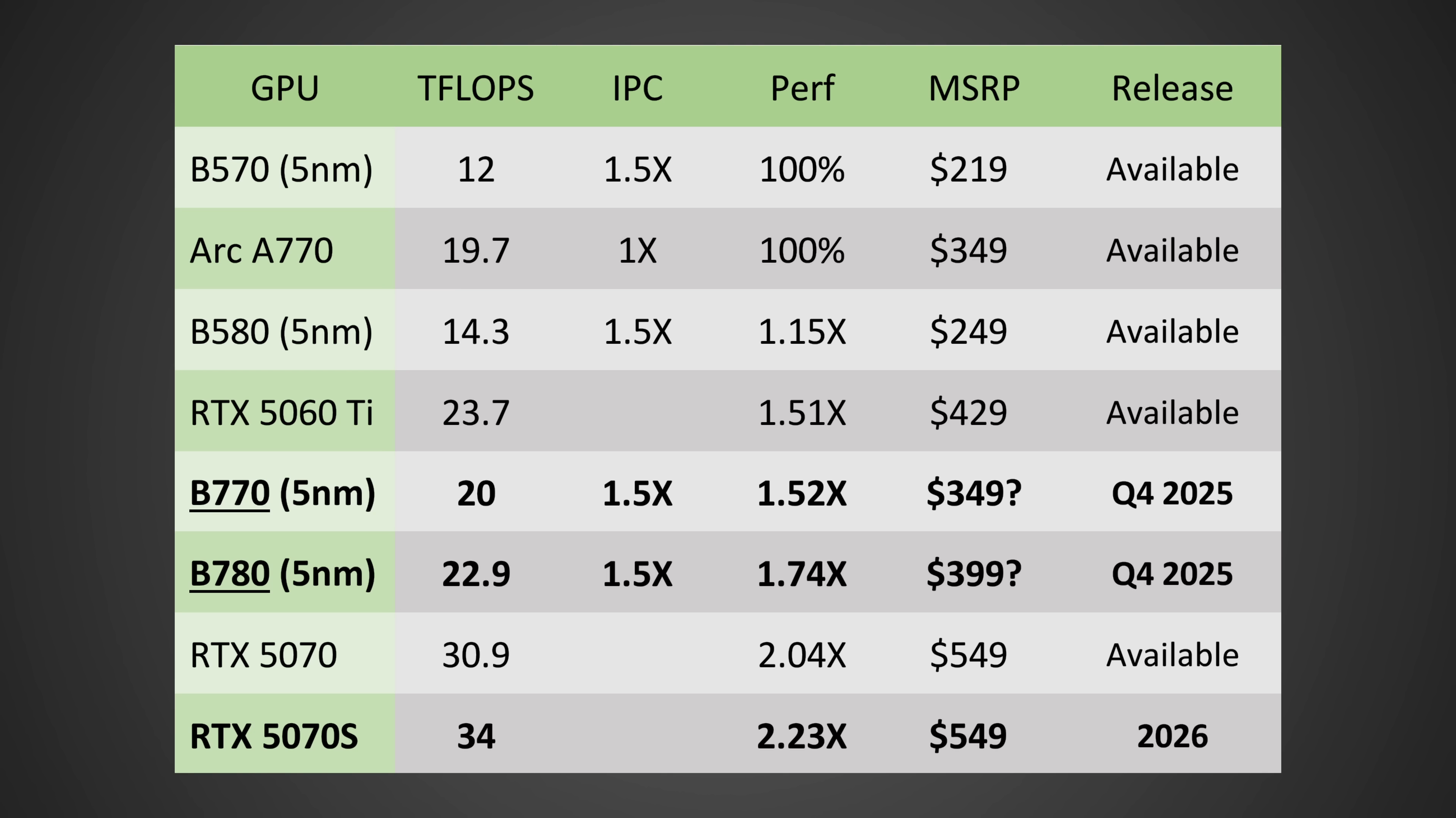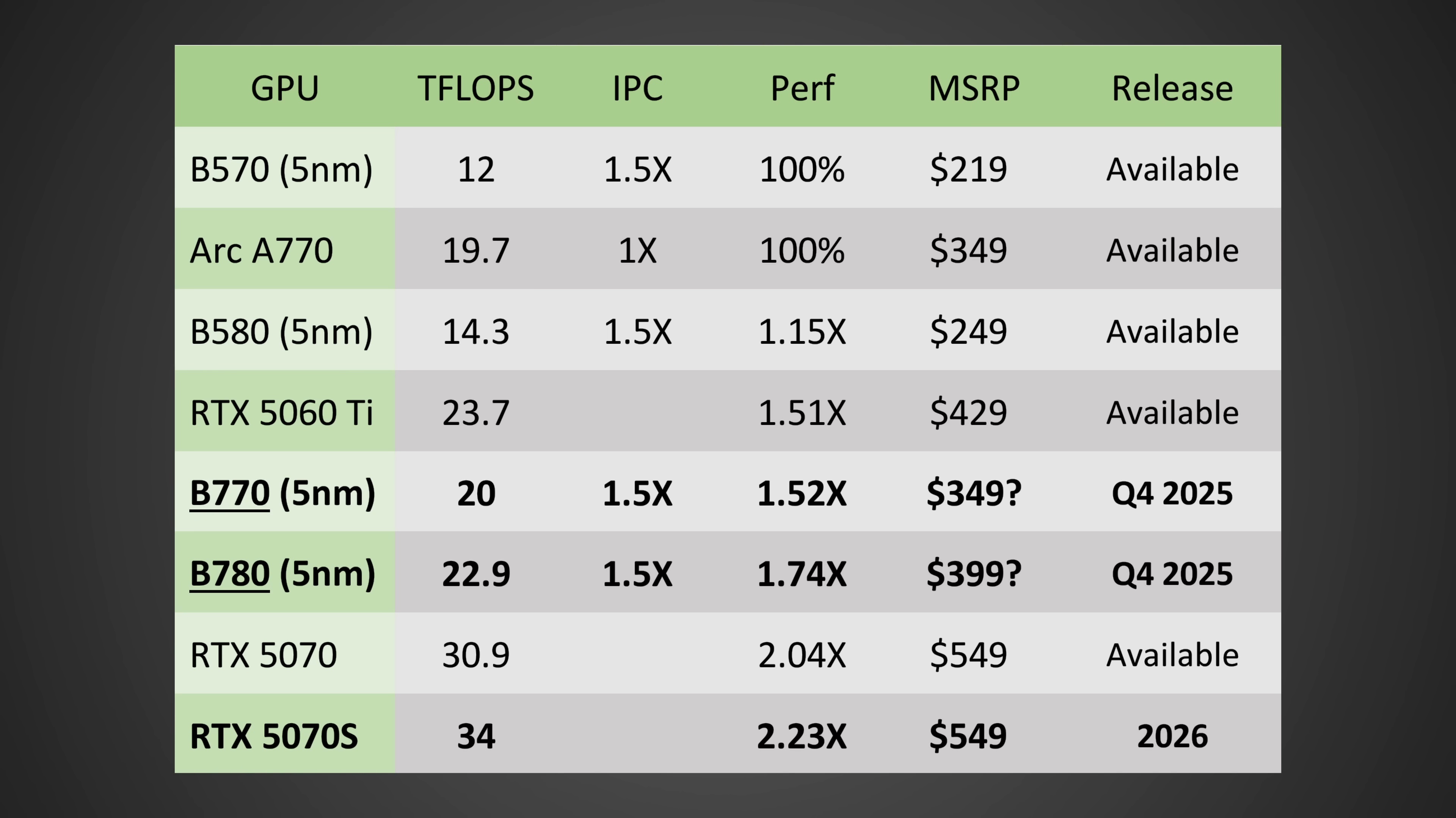And not too far off in terms of price versus the B780, but in terms of performance, take a look. Two and a quarter times more performance roughly than the A770, that would put it at potentially around 20% faster, maybe even more, could be 25% faster than the Intel Arc B780.